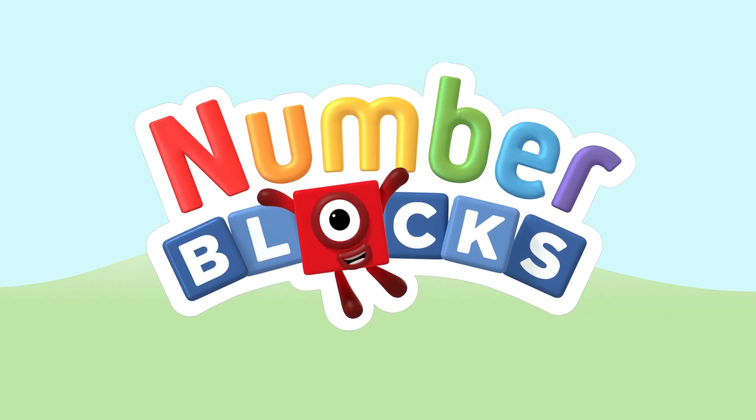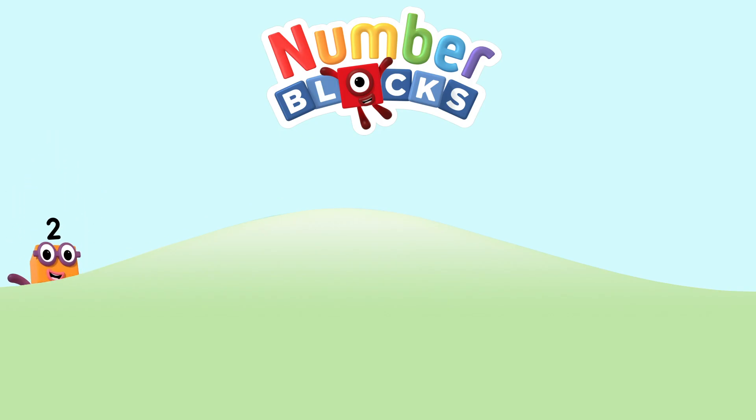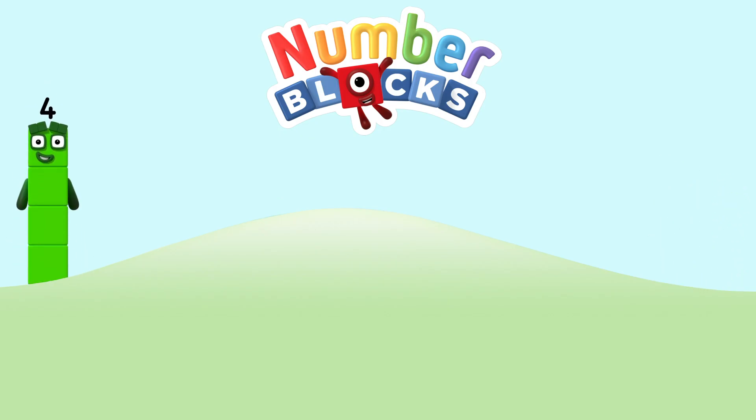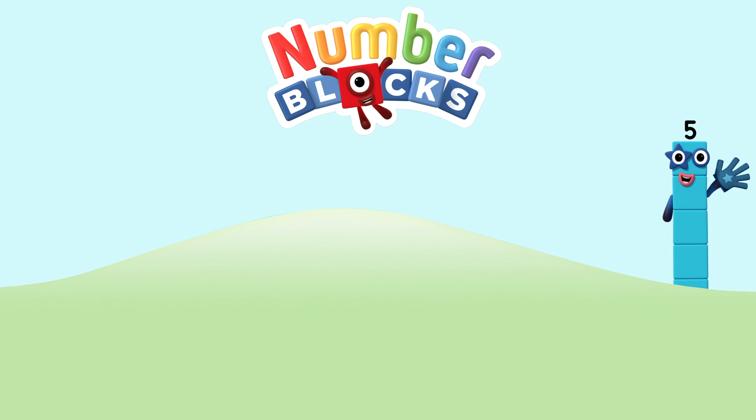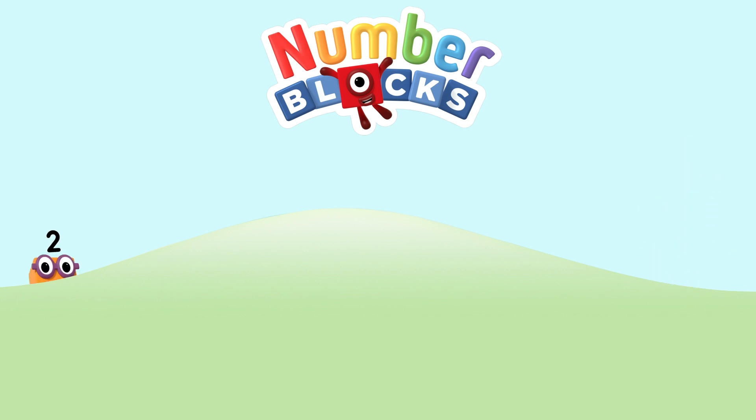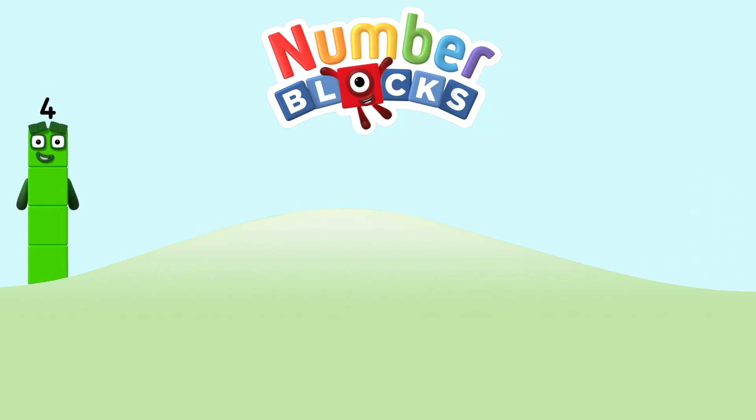One, two, three, four, five. Number blocks! One, two, three, four, five. Number blocks! One, and another one is two. And another one is... Me! That's three. Five, four, three, two, one. Time for some number fun. You can count on us with a number blocks.